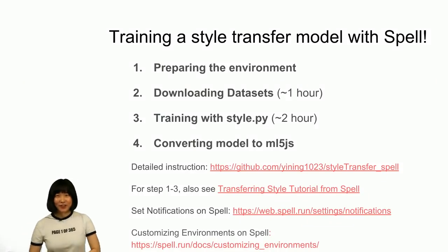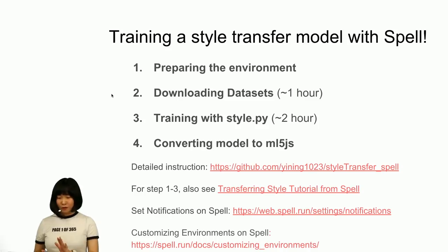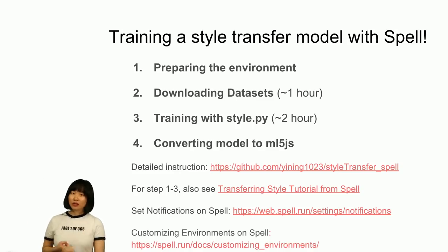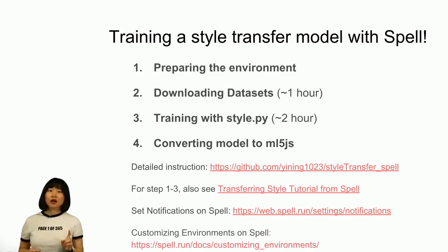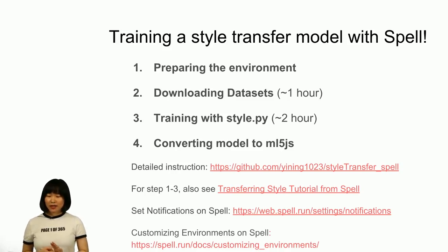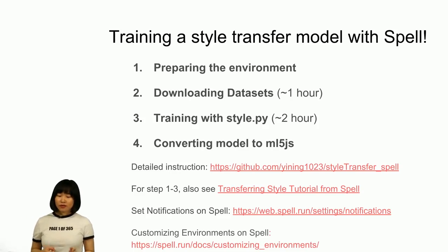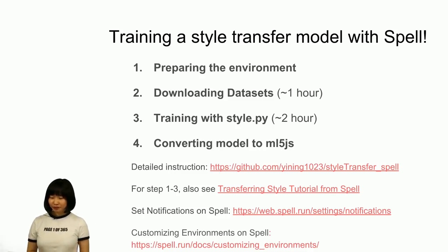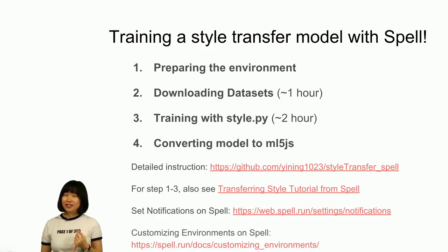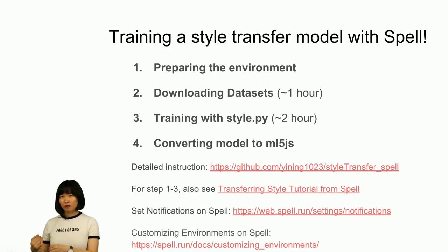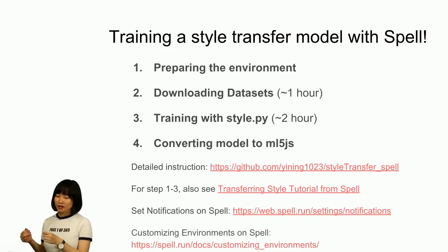We're going to train our style transfer model with Spell. There are four steps. First, we're going to prepare our environment. Second, we're going to download the dataset. We use the VGG model and the COCO dataset — the COCO dataset is large, so it might take about one hour to finish this run. Then we're going to run the style Python script to train the model, which will take about two hours and six minutes. Finally, we're going to convert the TensorFlow saved model into a format we can use in TensorFlow.js and ML5.js.